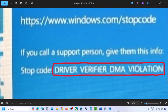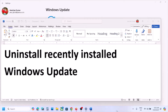Hello guys, welcome to my channel. Today in this video I'm going to show you how to fix this blue screen error that is Driver Verified DMA Violation. So if you are receiving this blue screen error, then please follow the steps shown in this video. After installing Windows Update, if you are facing a blue screen, follow these steps.